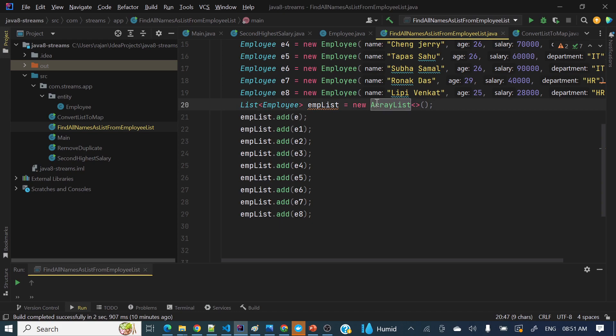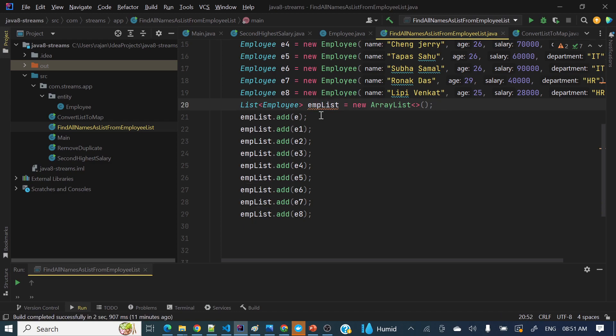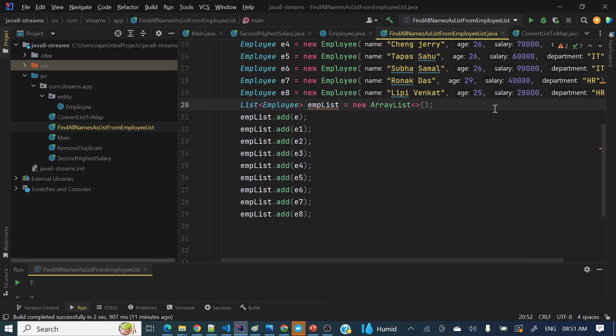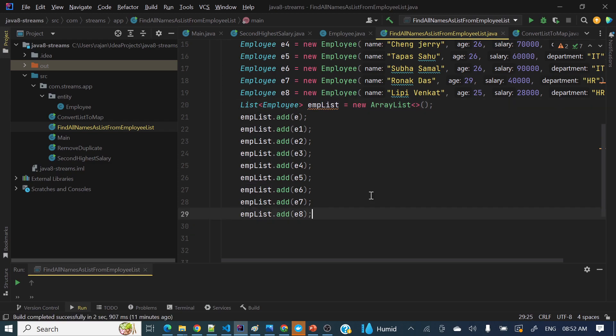Subclass object can be held by superclass reference, which is very important. A superclass reference can hold child class object or parent class reference can hold child class object. Then I have in employee list added all those employees: e1, e2, e3, e4, e5 through e8.